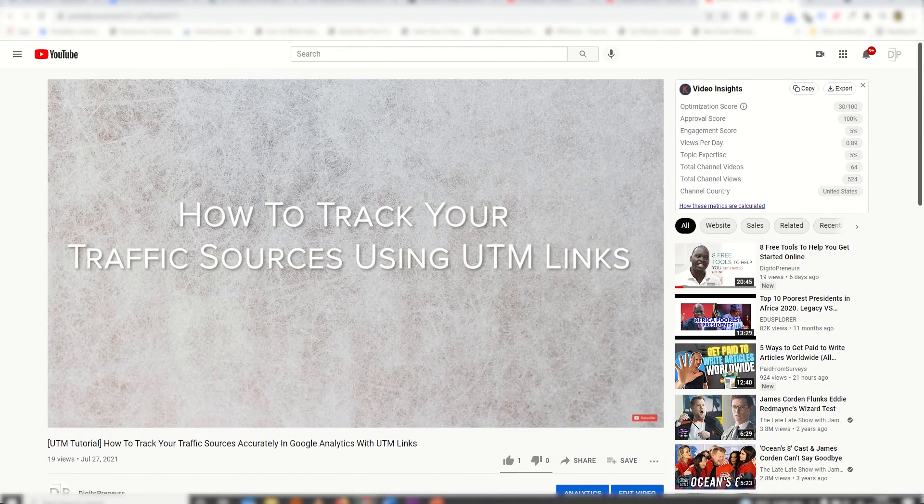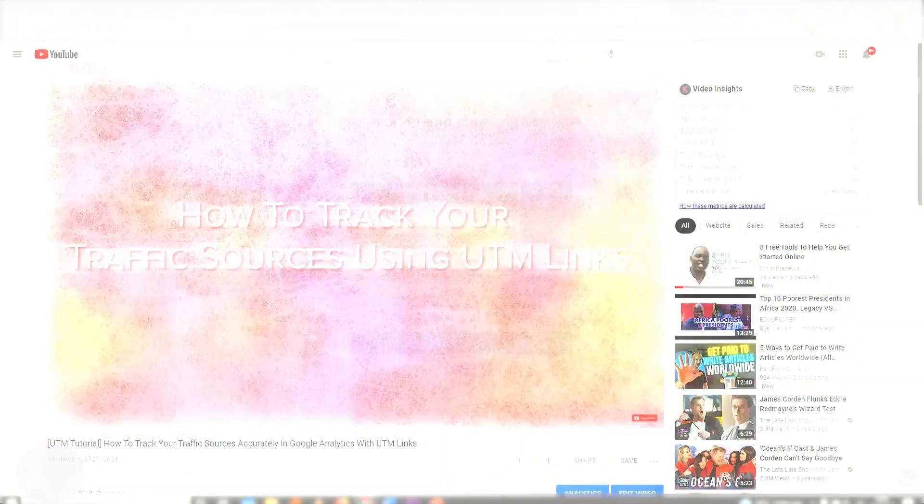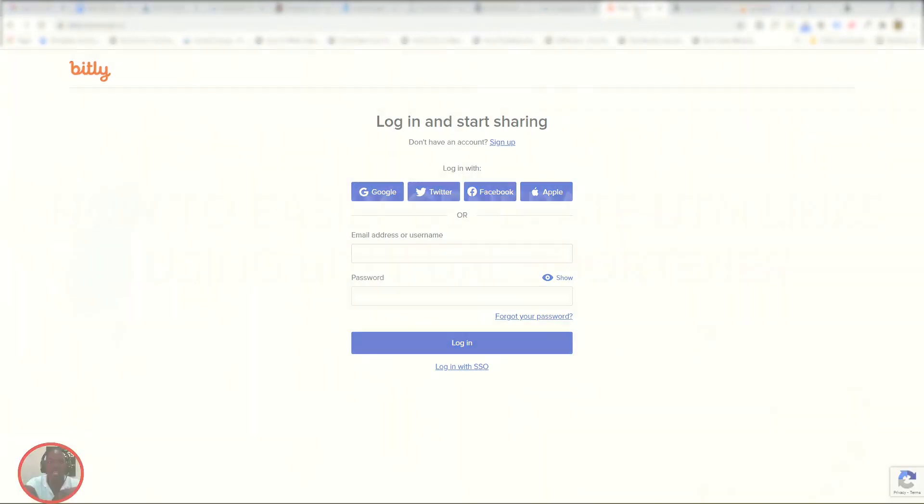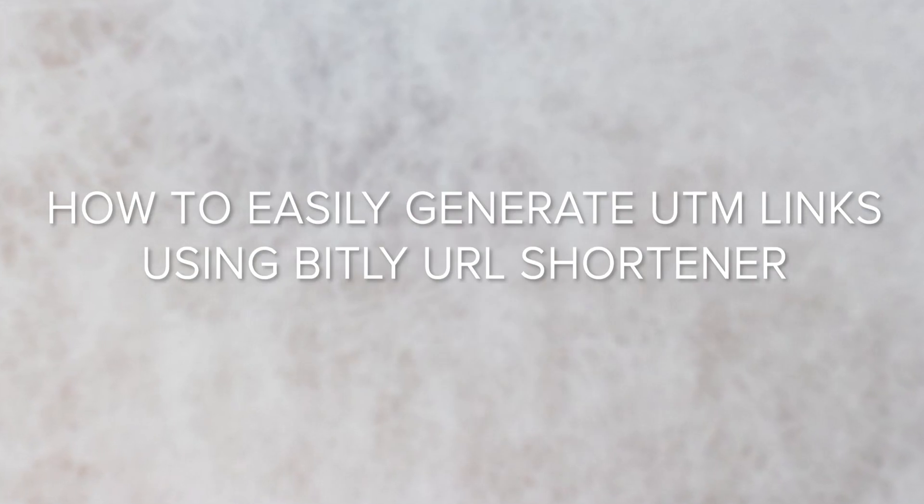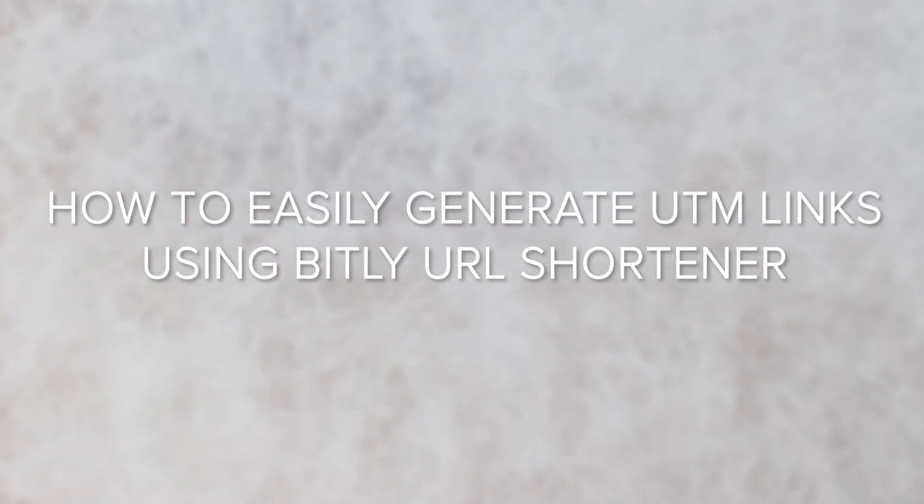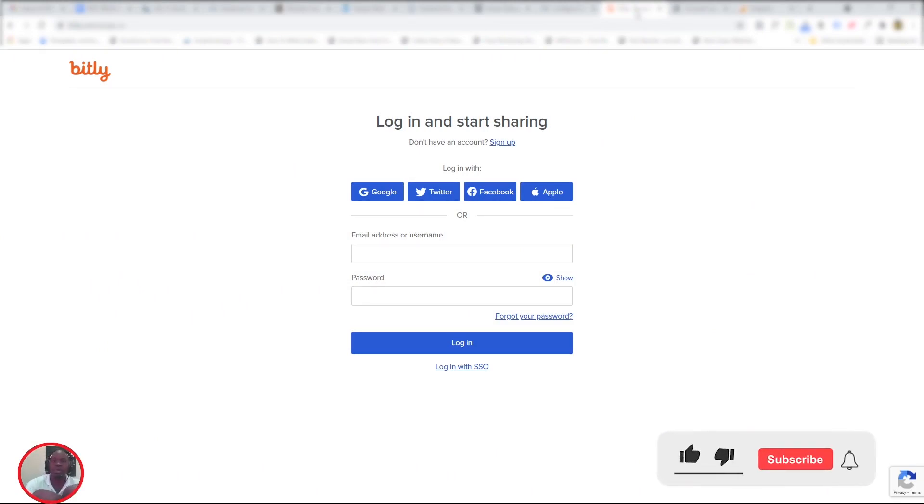Bitly has just done something amazing. They have introduced a tool that can help you generate your UTM links much more easily. I'm going to take you quickly through how to use Bitly to generate your UTM links so that you improve your traffic tracking in Google Analytics.